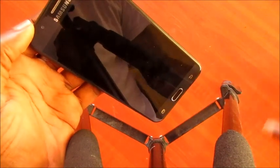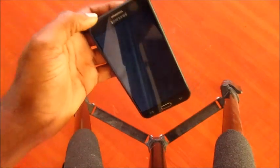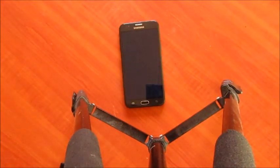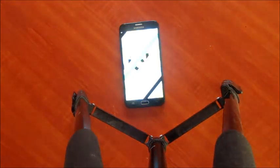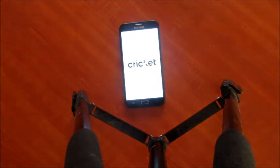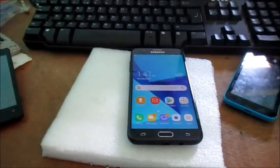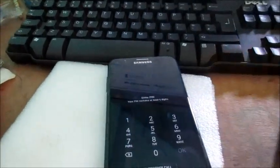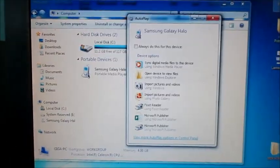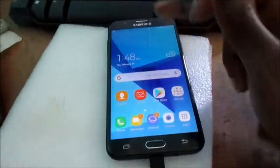The device is on and I am going to hook it up now to my computer using this USB cable. It's now in — and there you can see 'Samsung Galaxy Halo.' That's how you do it.